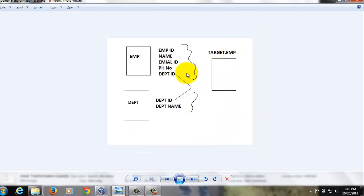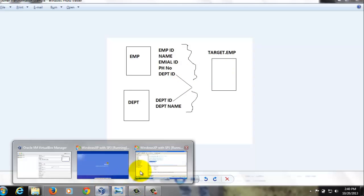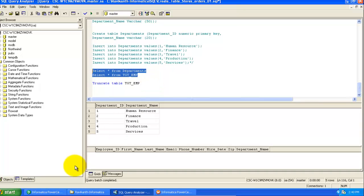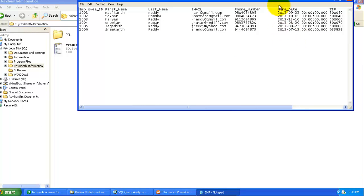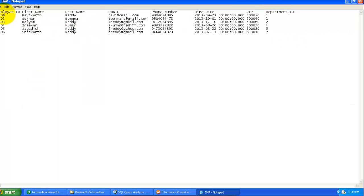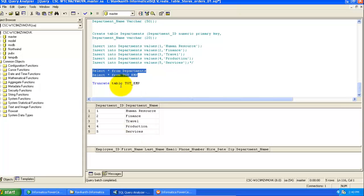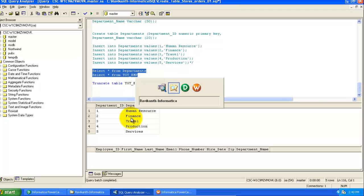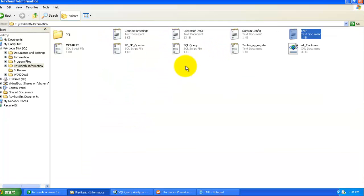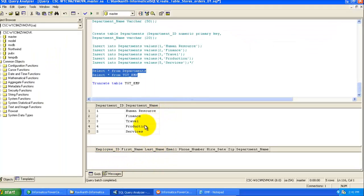We are going to join these two tables and load them into the target table. I'll show you the source files first. This is my first source — a flat file text file — with columns: Employee ID, First Name, Last Name, Email, Phone Number, Hire Date, Zip, and Department ID. My second source is the Departments table. TGT_EMP is the target table, currently empty, and we'll load records into it along with the department name.